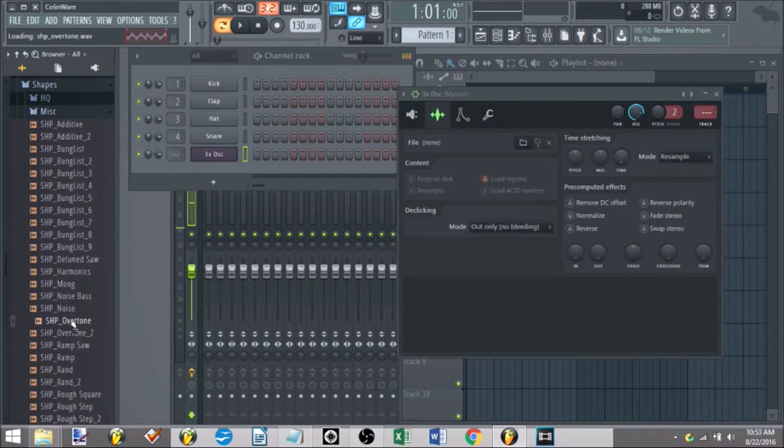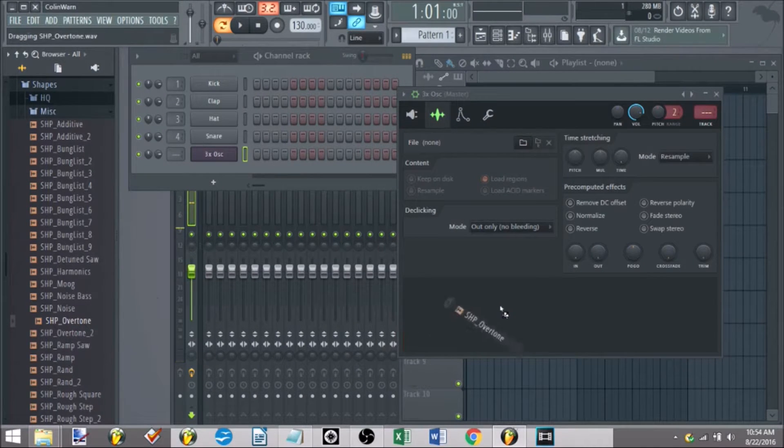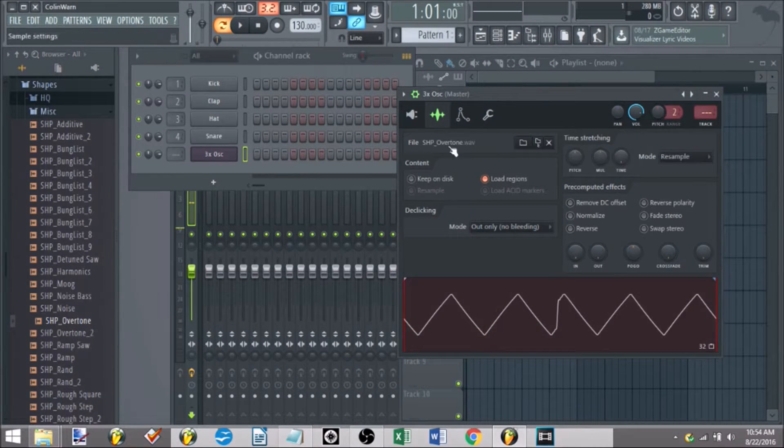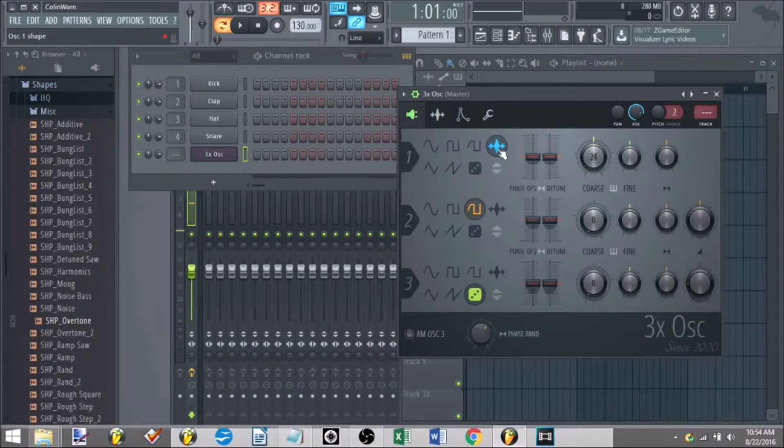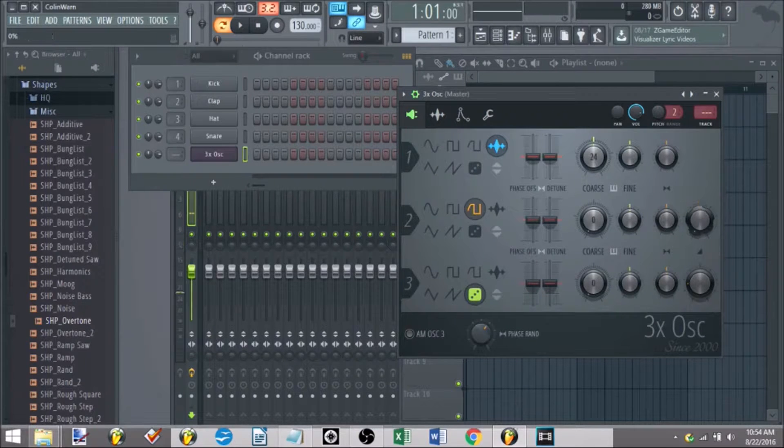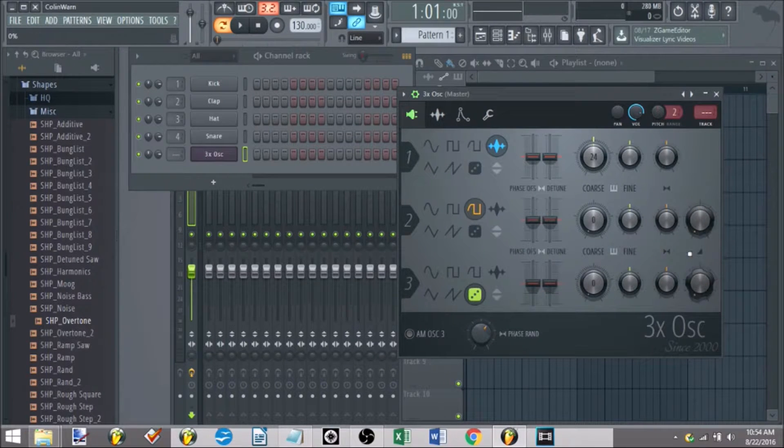I wonder what overtone sounds like. Drag that in here. So we have overtone. I'm going to set it to one and we'll just listen to this by itself.